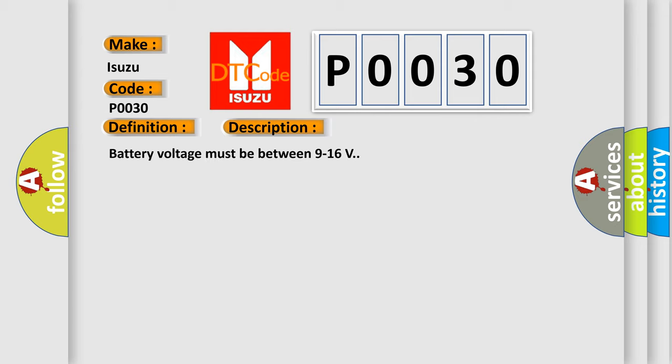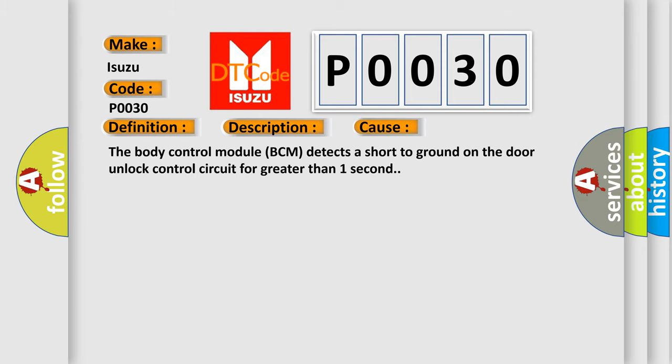And now this is a short description of this DTC code. Battery voltage must be between 9 to 16 volts. This diagnostic error occurs most often in these cases: The body control module BCM detects a short-to-ground on the door unlock control circuit for greater than one second.